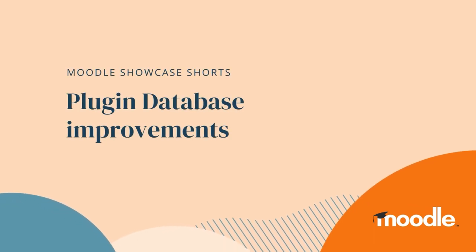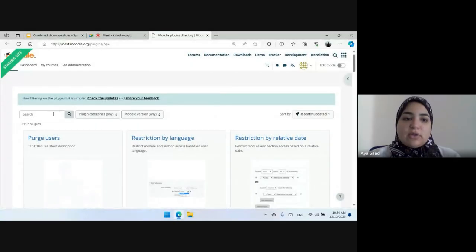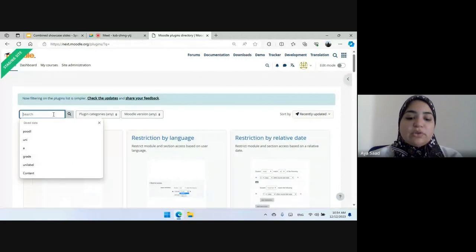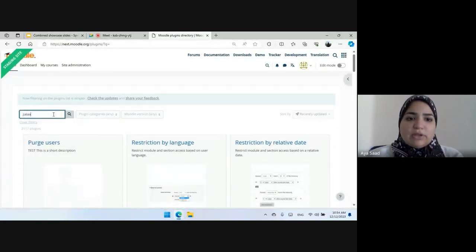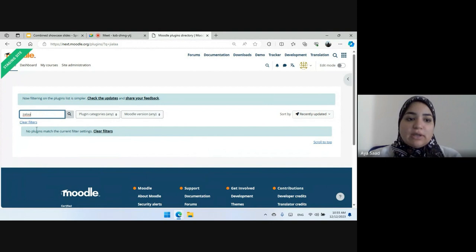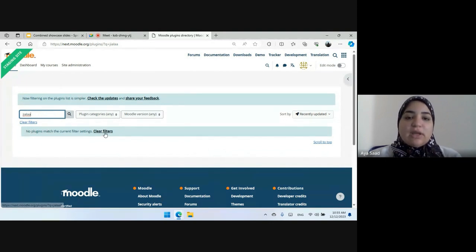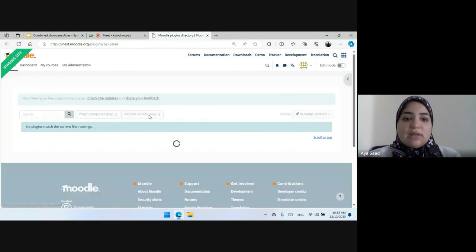So the first change we have worked on is whenever the user is looking for a plugin that doesn't exist, for example, you can now see an empty result message and he can click on clear filters to revert to the initial state and then he can look for another plugin.